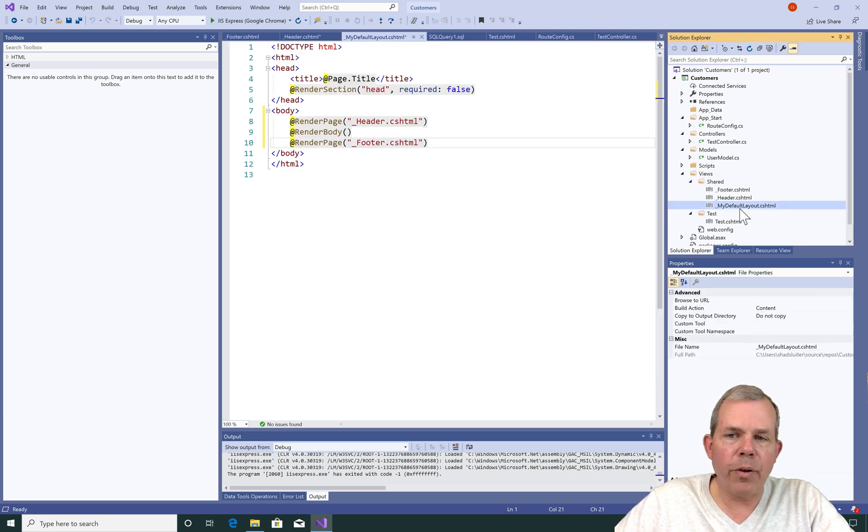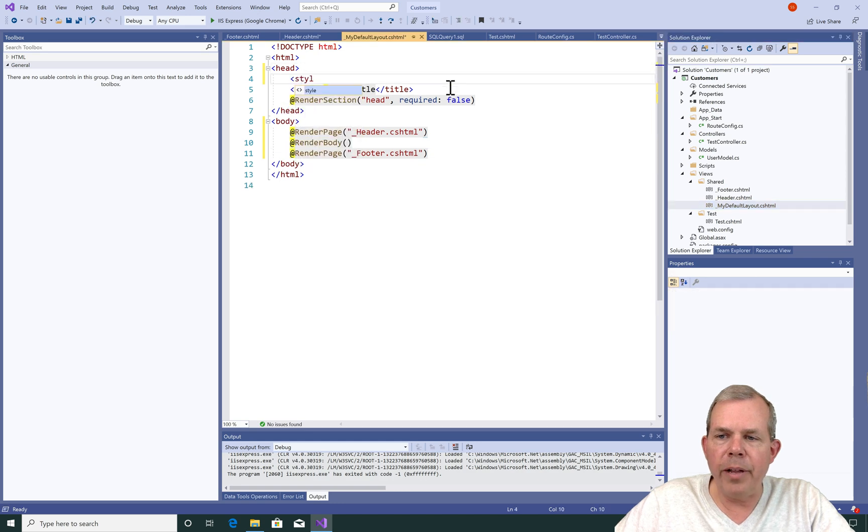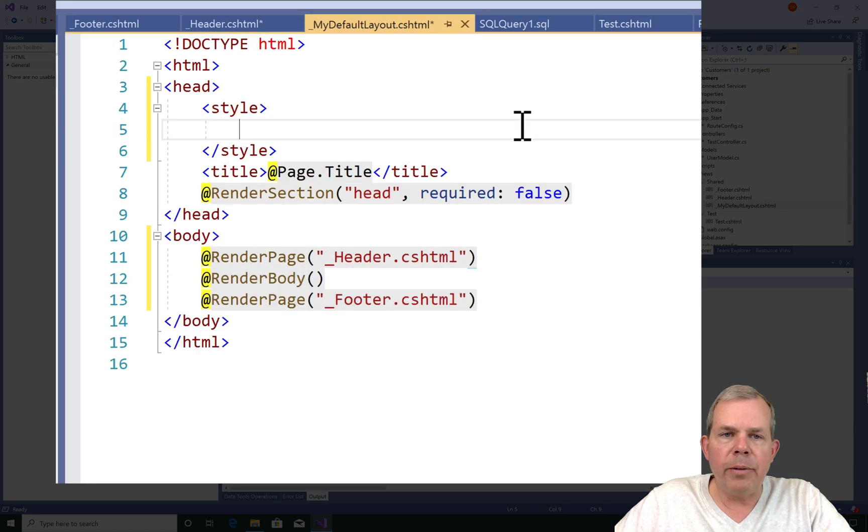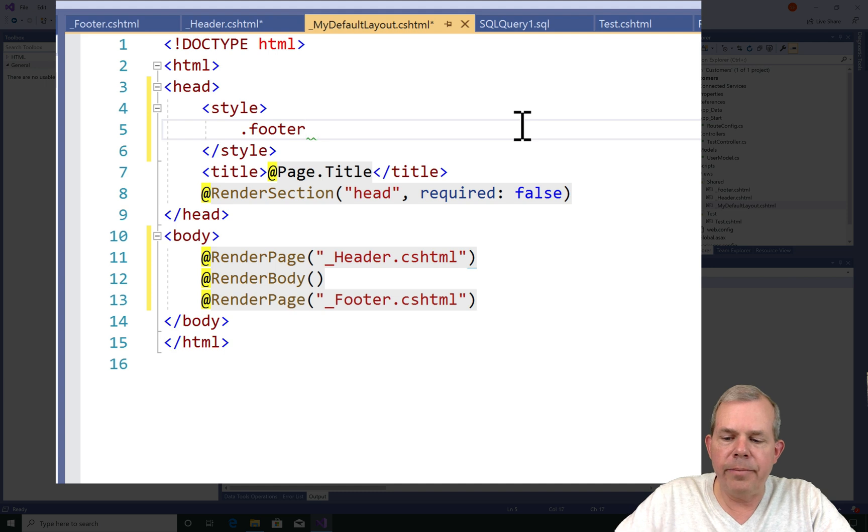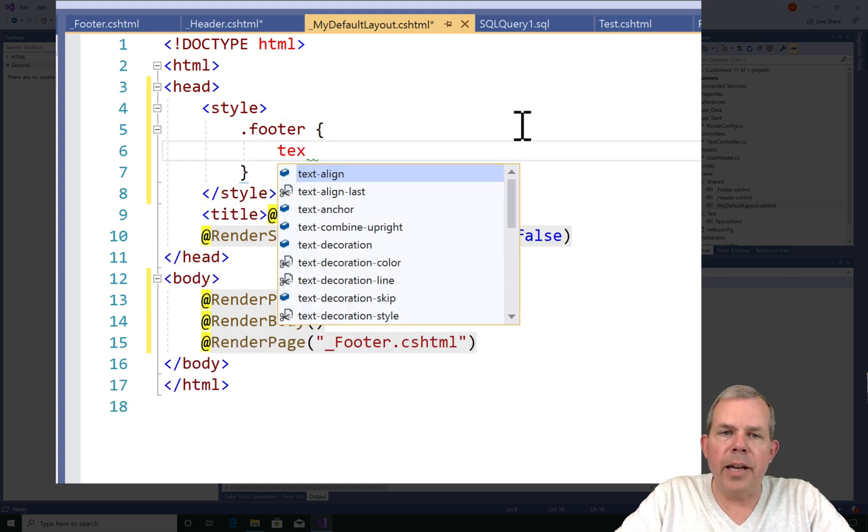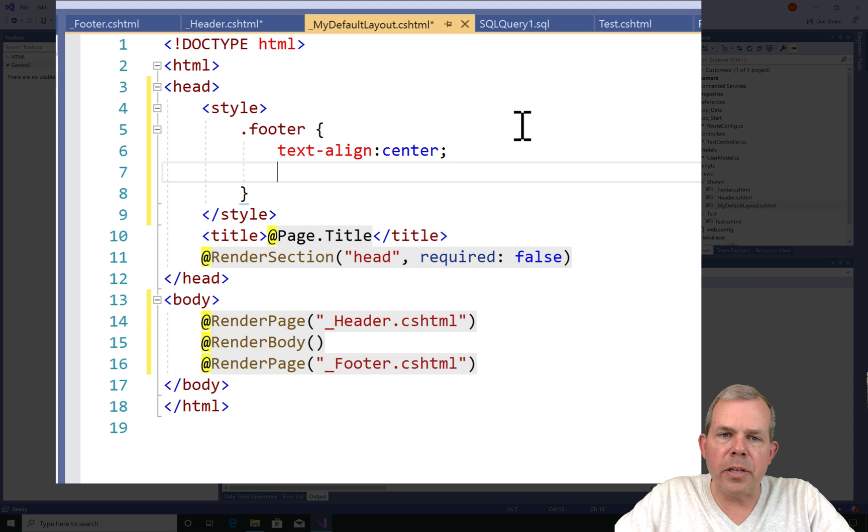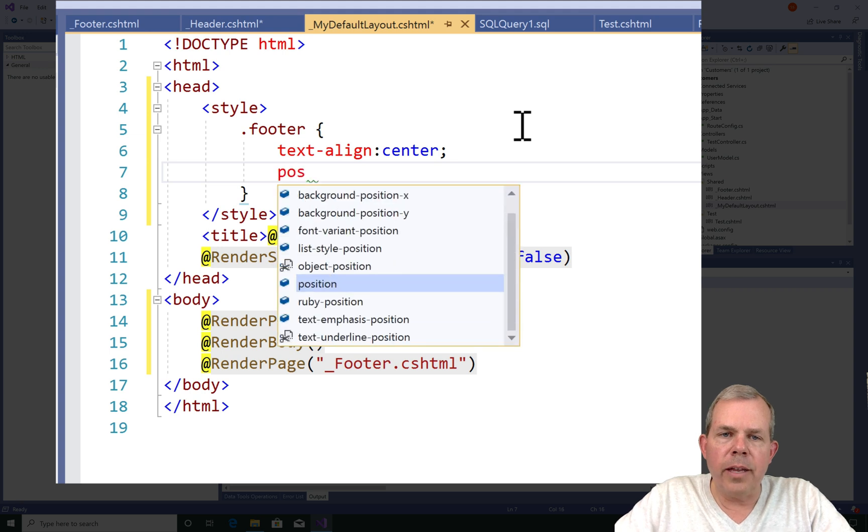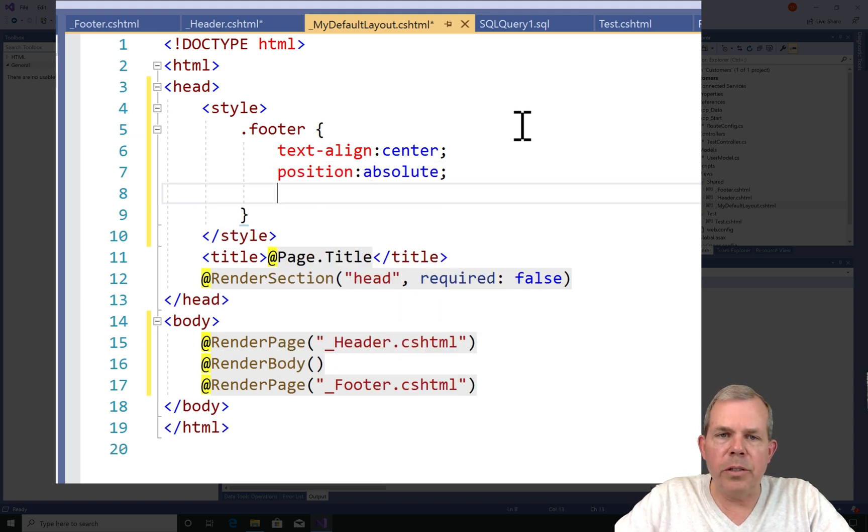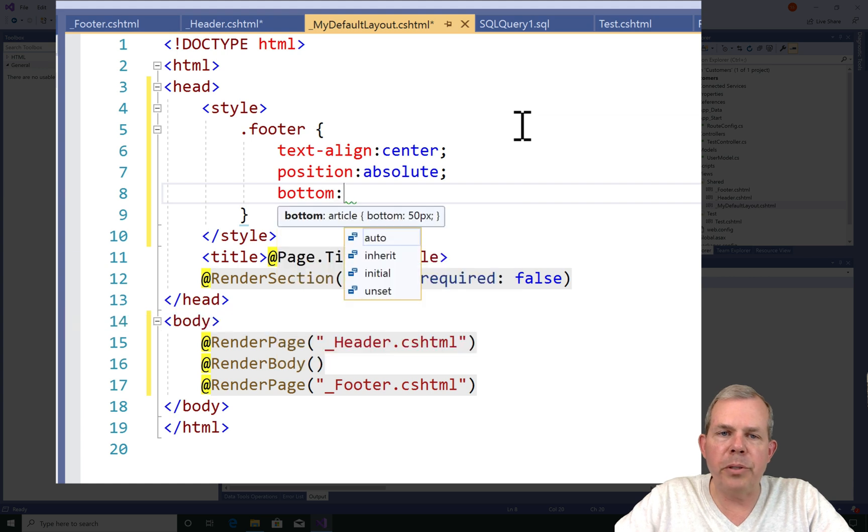Now before I forget what footer is going to look like, I'm going into my default layout. And I'm going to add a style into the header. So in the style tag, let's add some features. First of all, let's center the text. Then I'm going to stick it at the bottom edge of the screen. So the positioning is called absolute positioning. And the bottom of the line should be at line zero.